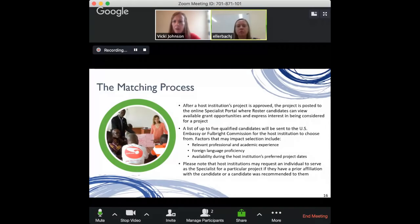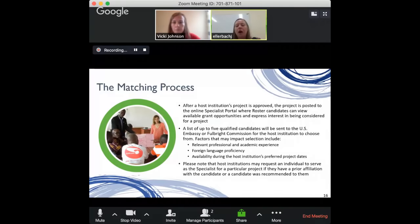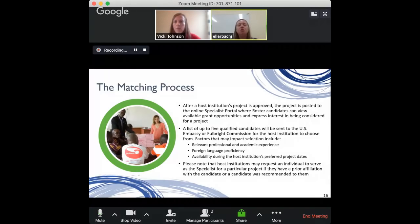If I'm matched to a project for the first time, how much time do I have between being selected and when the project starts? It really varies based on the project. Some projects are in response to a specific event — like a natural disaster — where someone might be needed on the ground in a month. Other projects are well planned out because the institution wants someone to lecture in a future academic term, so you could have six to nine months of lead time.